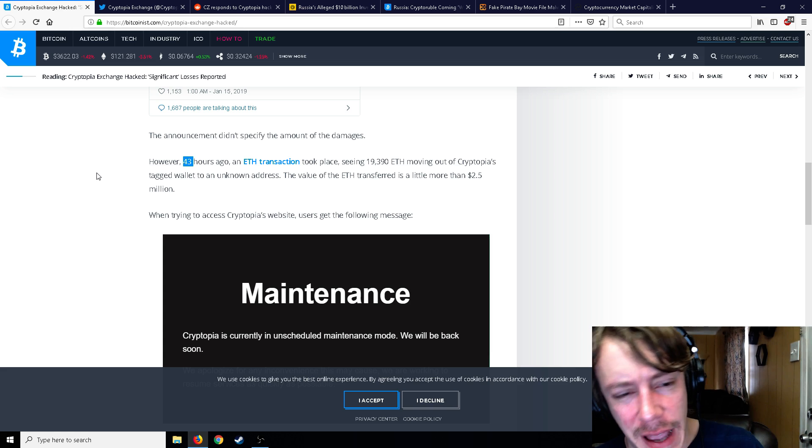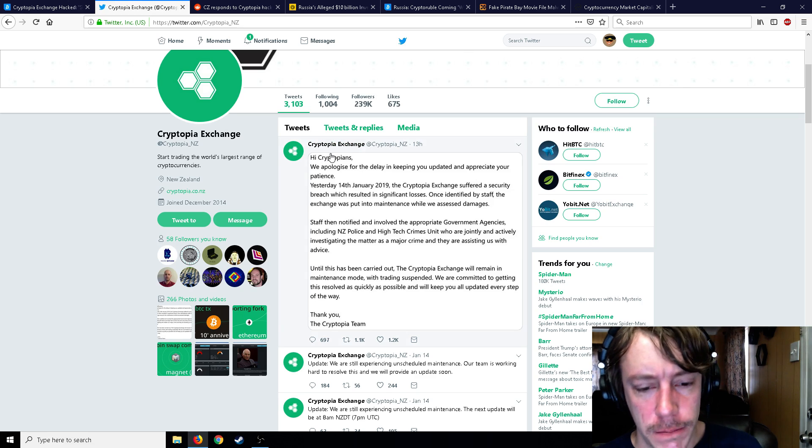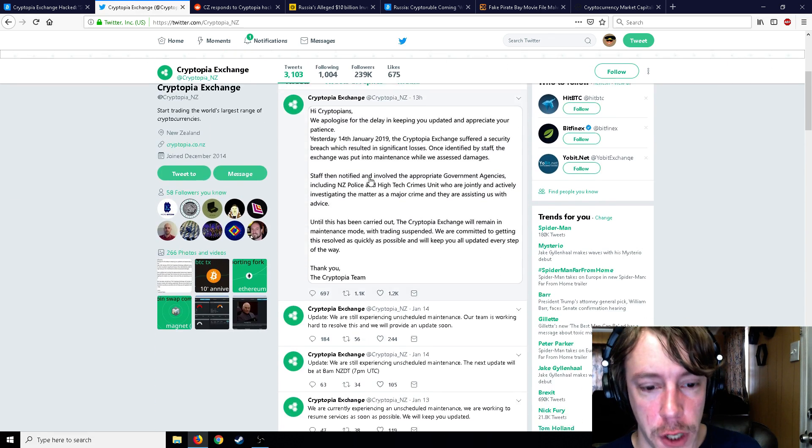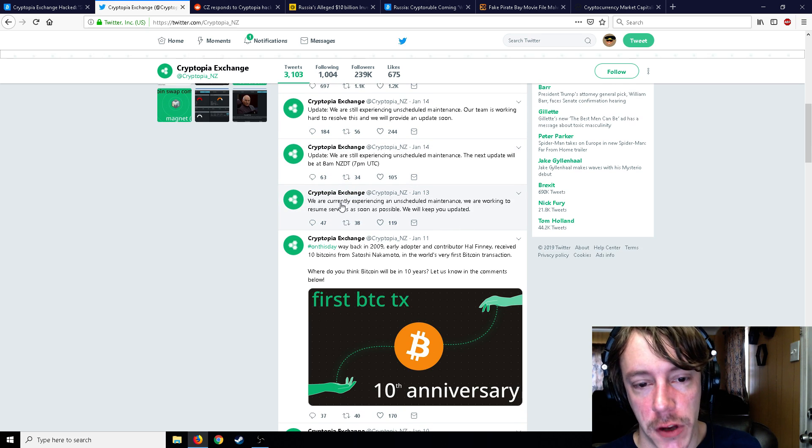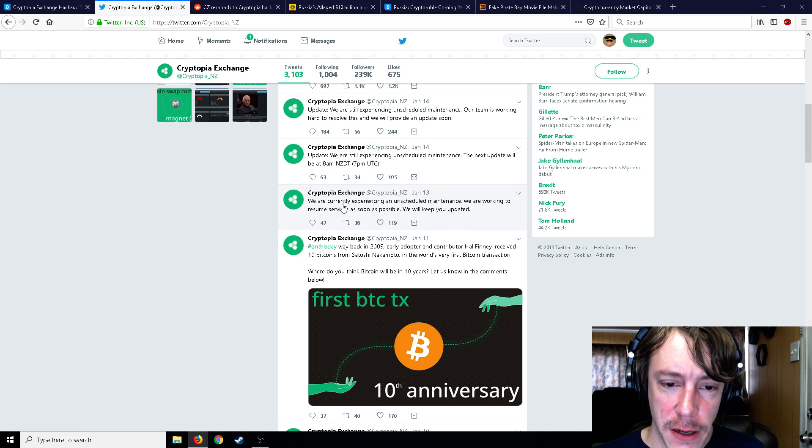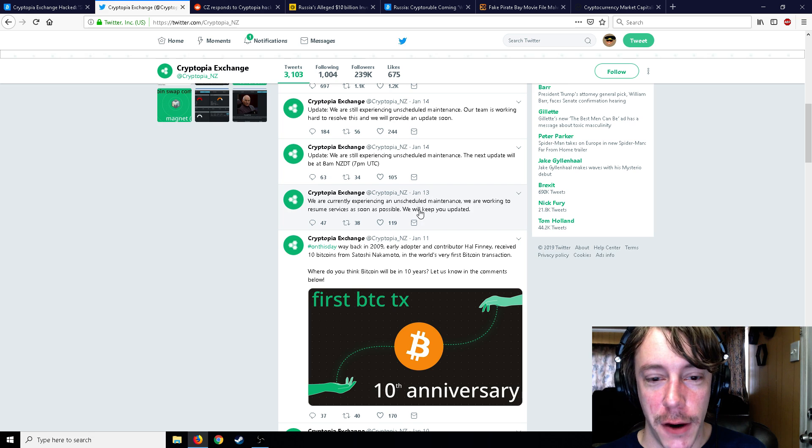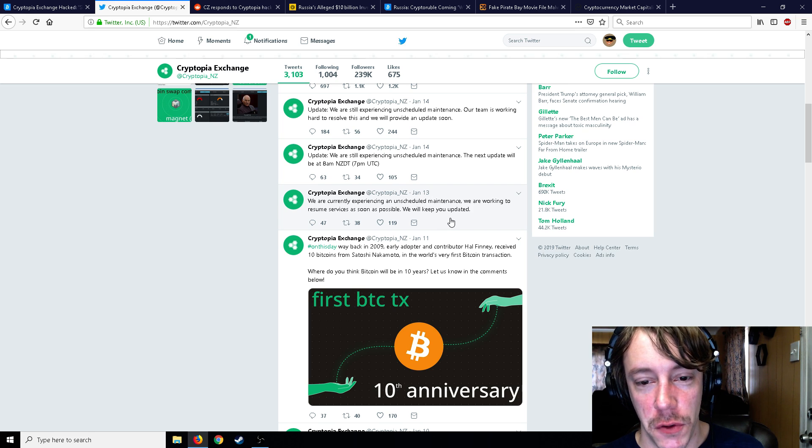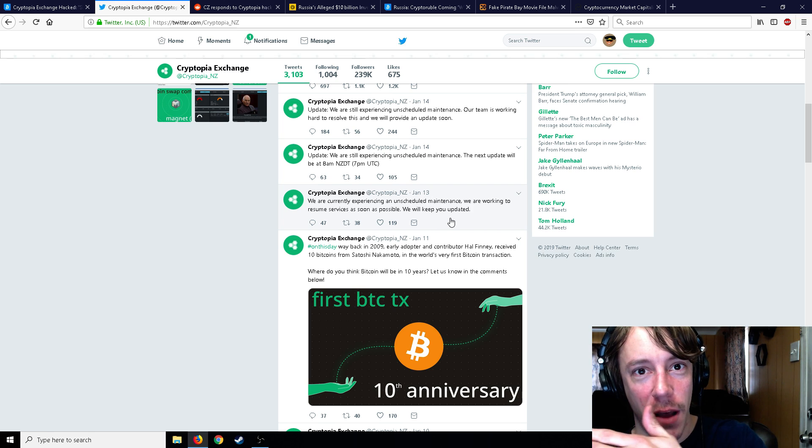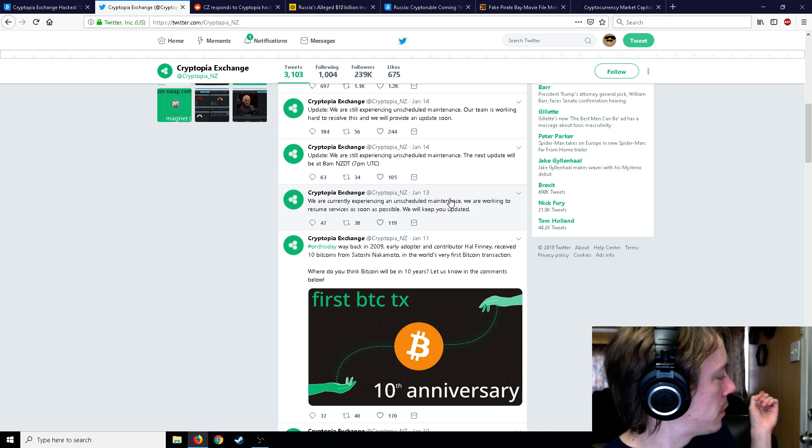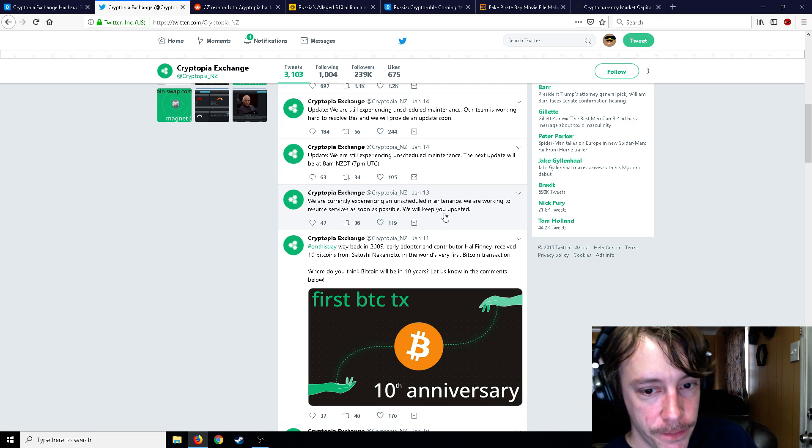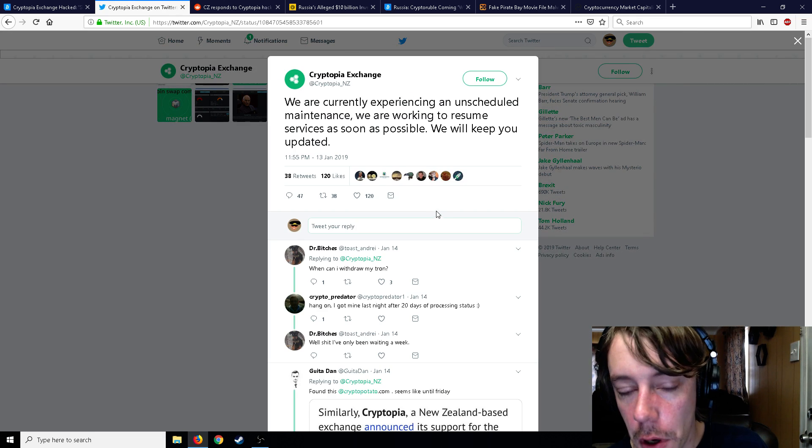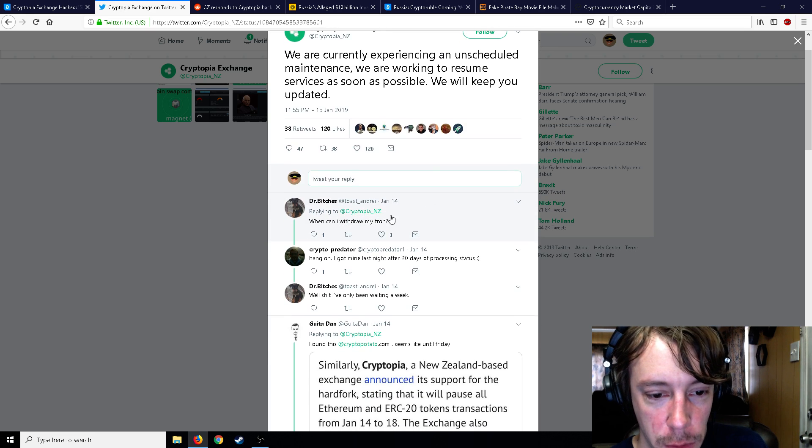And it's just all going to come back on them if they did that. I just doubt it. I don't think so. So this is Cryptopia's Twitter, and you can see that on January 13th, we are experiencing unscheduled maintenance. Oh god, that's not good. We are working to resume services as soon as possible. Let's take a look at some of the comments. Hey, get a better muffler. Guy needs a better muffler or a better car.